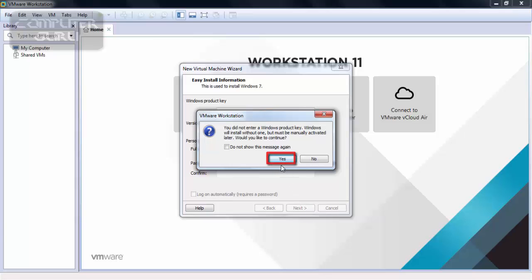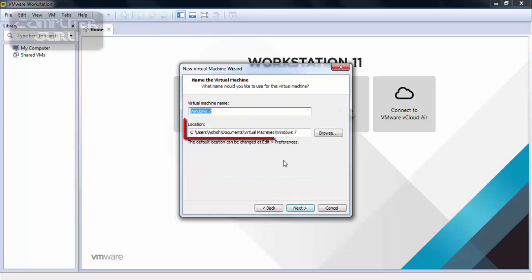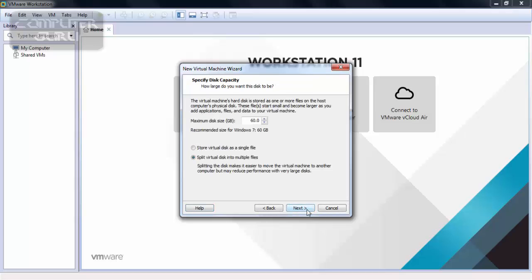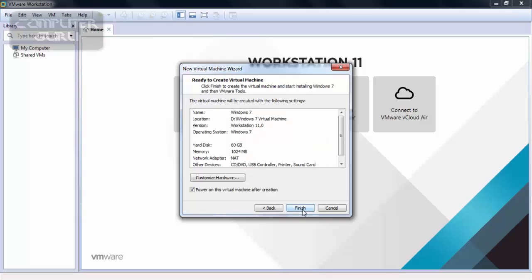Click here. Click here. Choose the location where you want the virtual machine to be saved. Click here. Choose this option. Choose the location where you want the virtual machine to be saved. Click here.